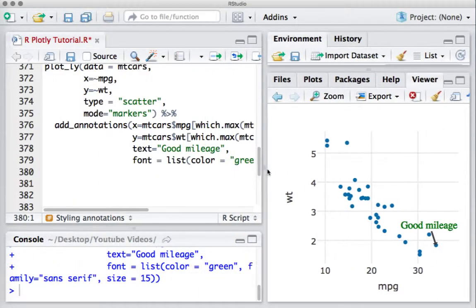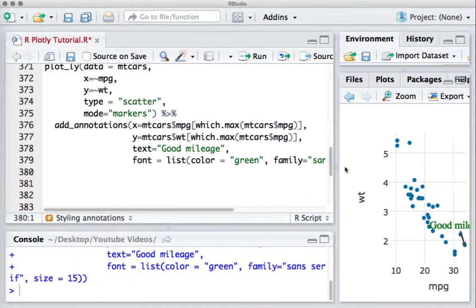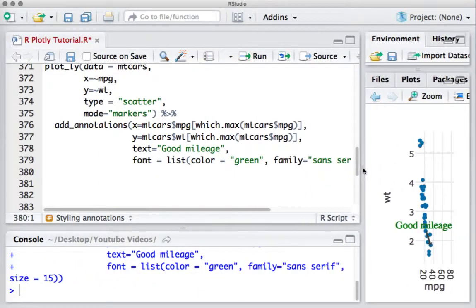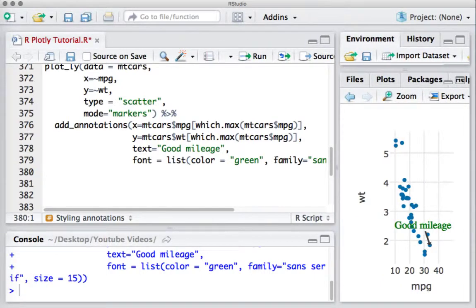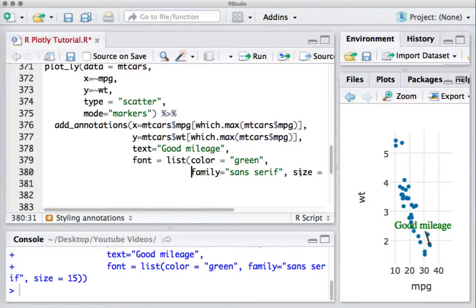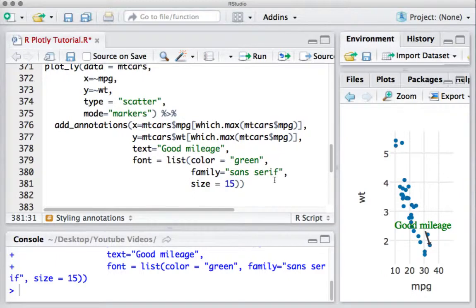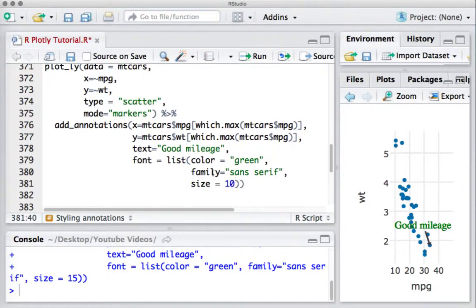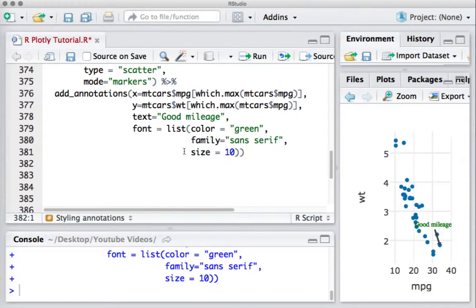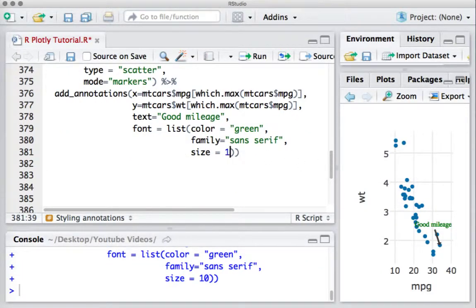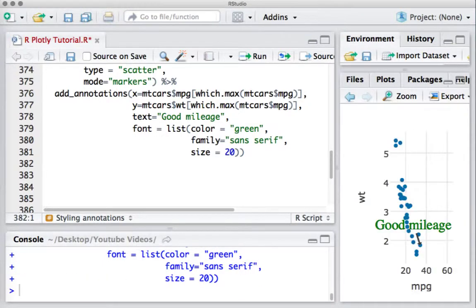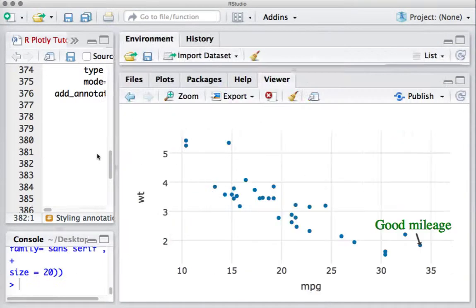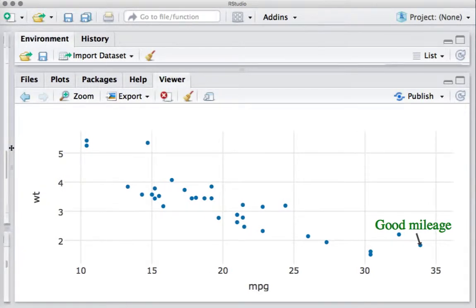We can say, for example, size equals 10. And to increase the size you can say 20. Obviously not looking good, but just for an example. Thank you.